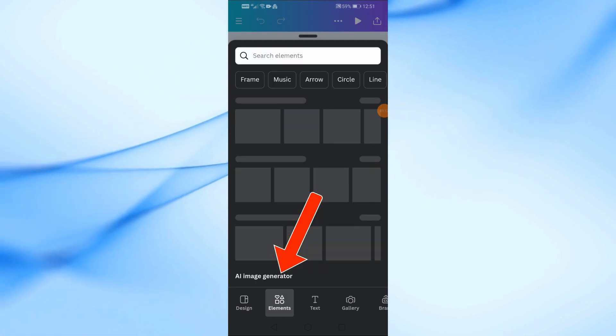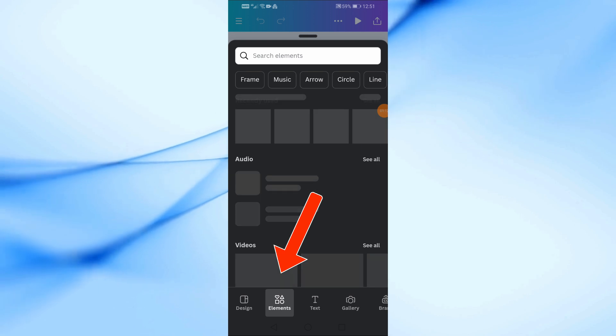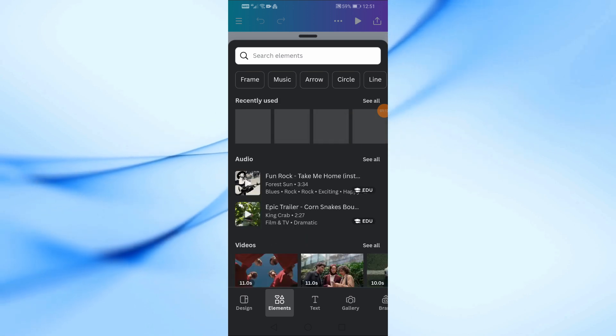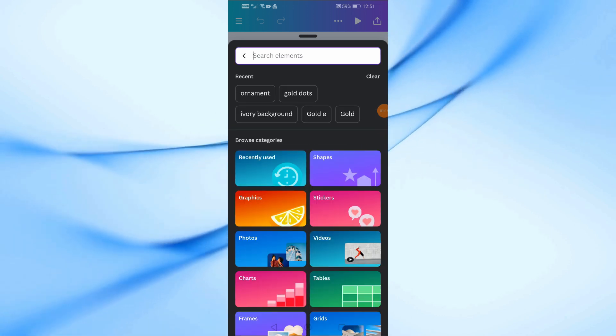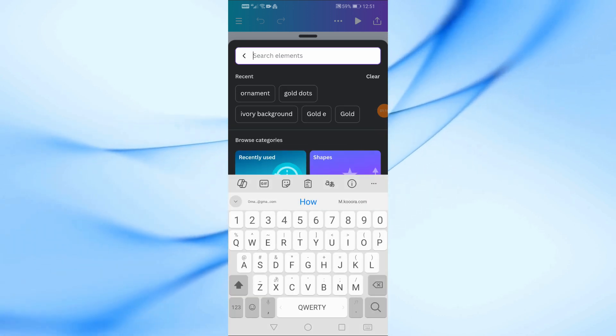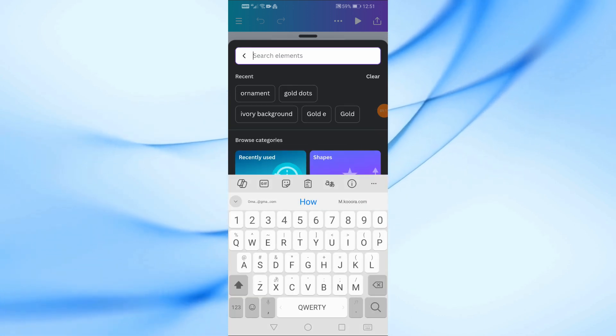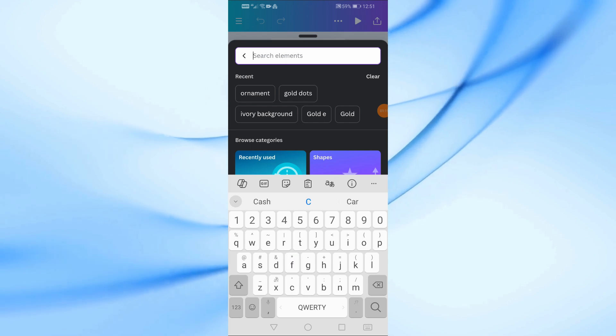Tap on Elements at the bottom of the screen. You can search for videos here to add to your project. For this tutorial, I'll add a video of a credit card.